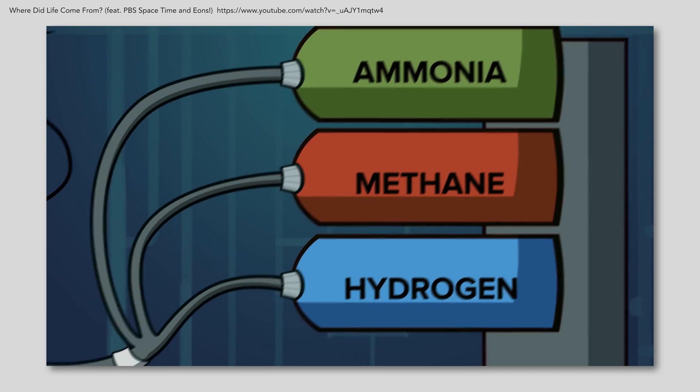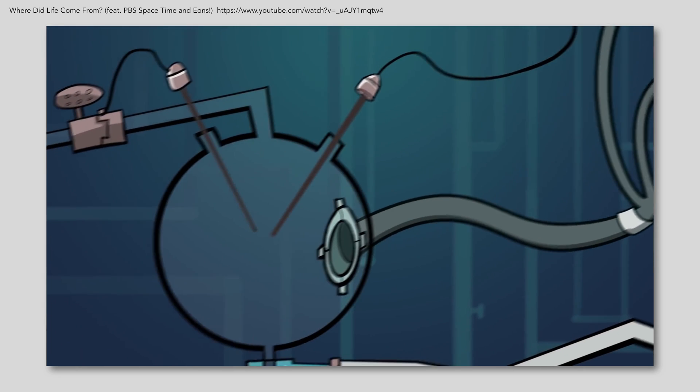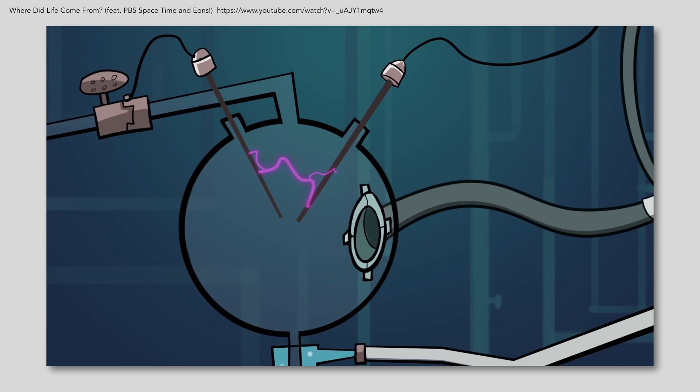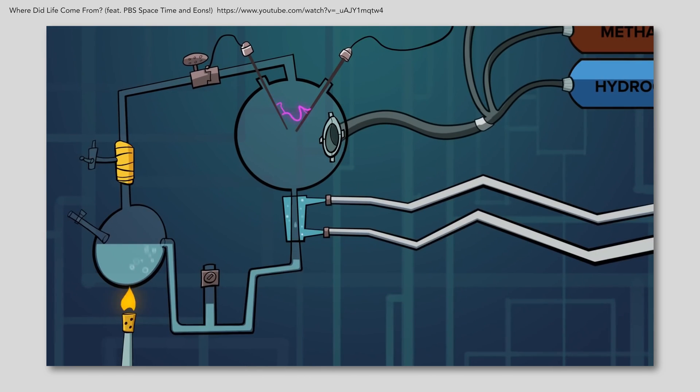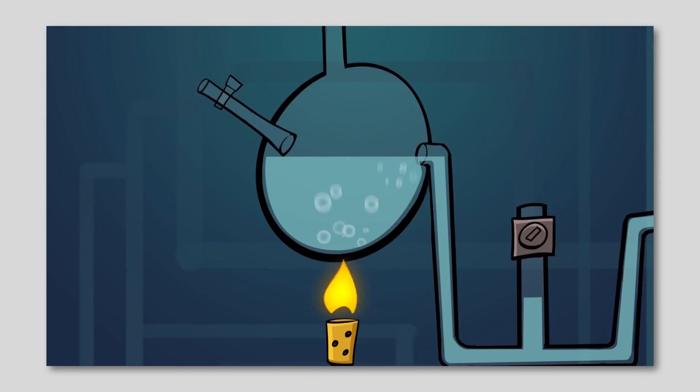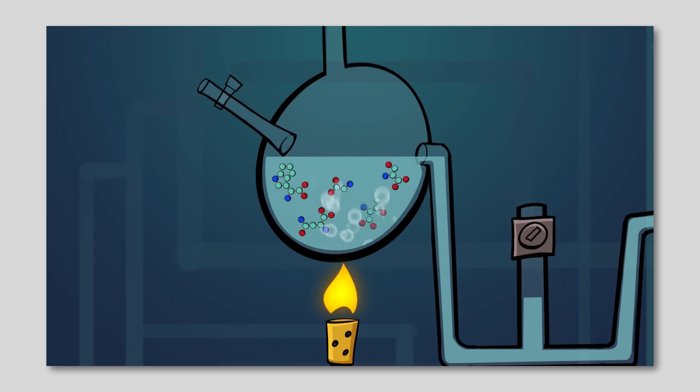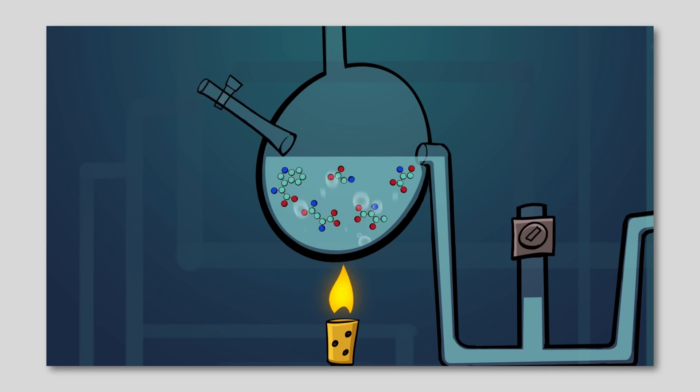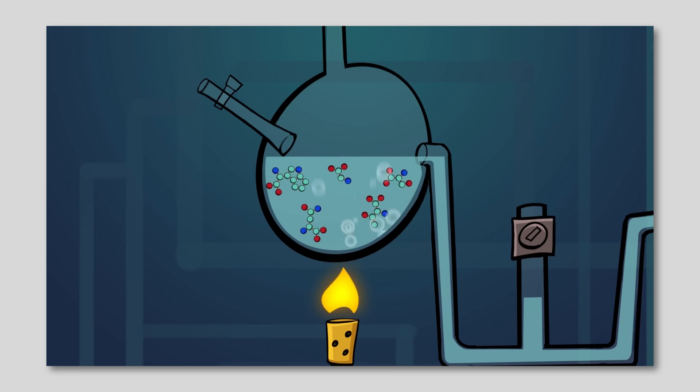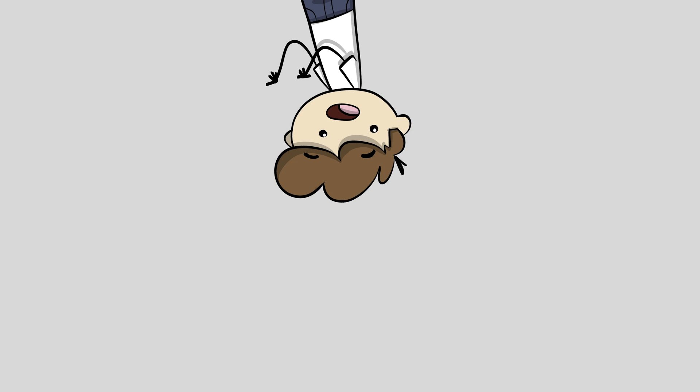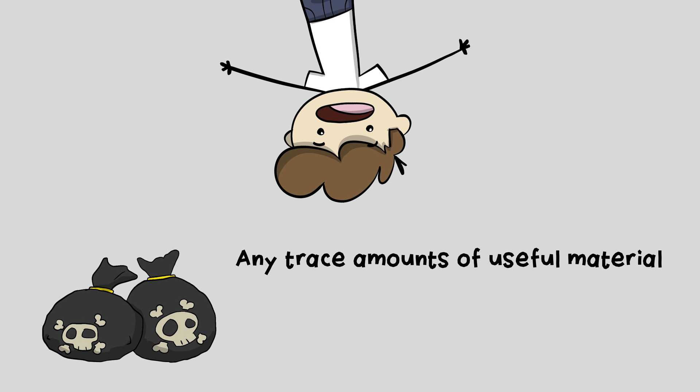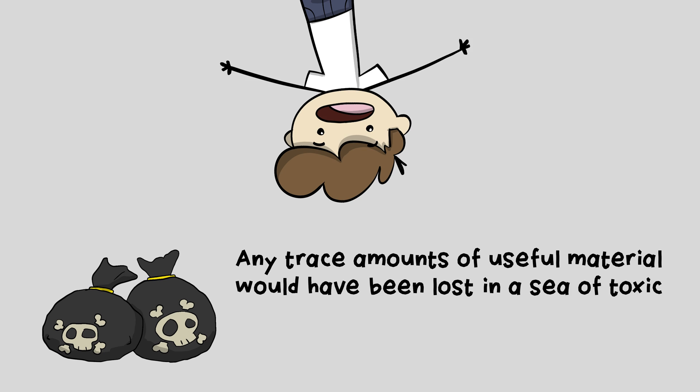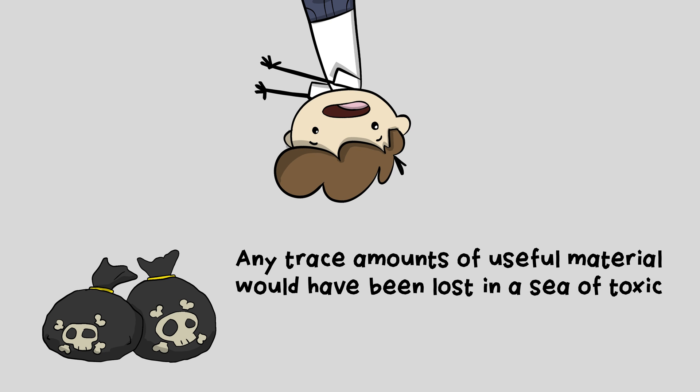Like those found on early earth, bubbled them up through a tube, zapped them with electricity, and after a few days floating in this soup, he found amino acids, the building blocks of proteins, and one of the essential ingredients for life. That's true, but the rest of the story is that they mostly ended up with garbage. Any trace amounts of useful material would have been lost in a sea of toxic byproducts and tar.